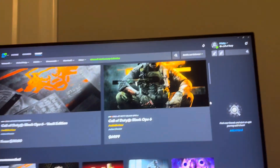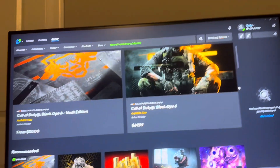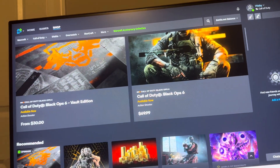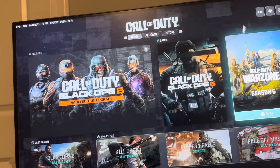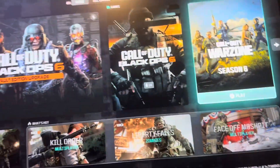What's up guys, it's your boy Wavy. In today's video I'm going to be showing you how to download Black Ops 6 using the Xbox Game Pass.